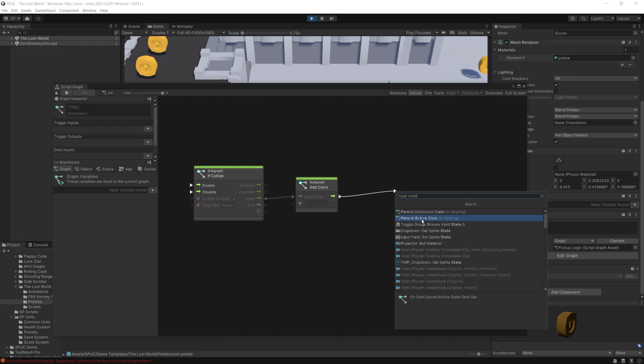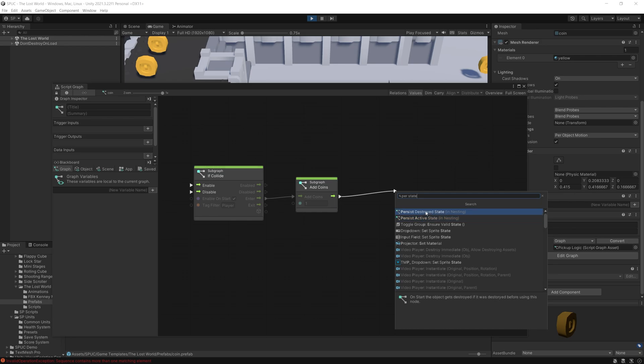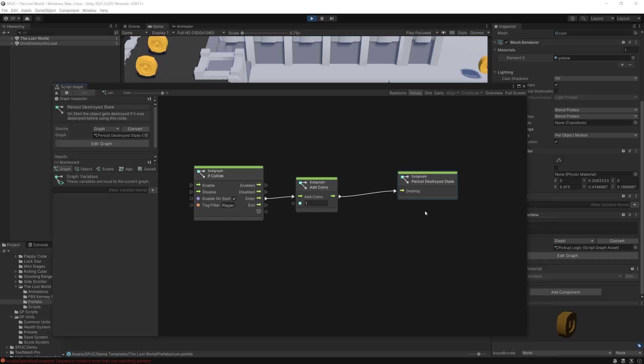If you're just deactivating the game object and you want the option to activate it again later on, you would use the active state. But since we're destroying our coin, I'm going to use the persist destroy state.